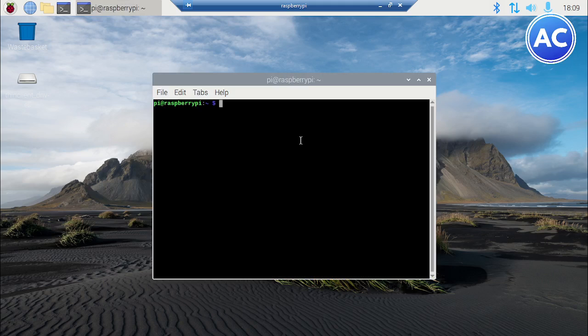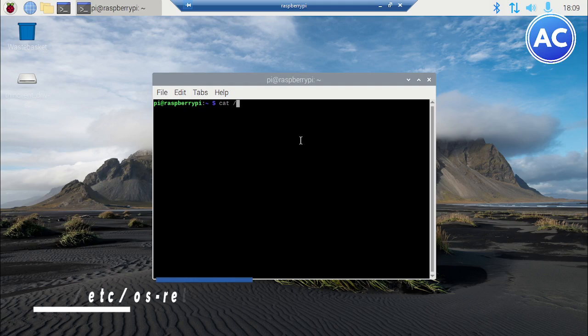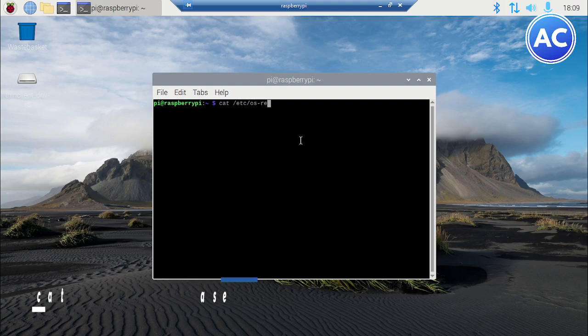First let's check what is the version of your OS installed on the Raspberry Pi. What you need to do is use cat and then /etc/ then os-release.